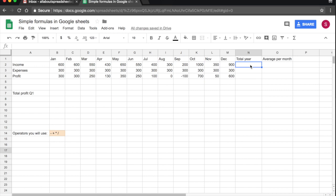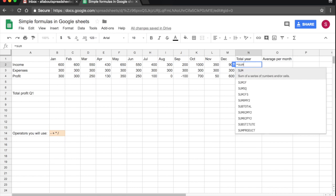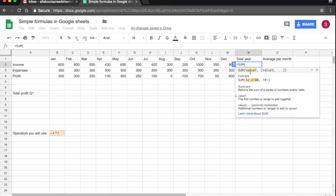So I'm going to start with the sum. I click on cell N2 and I start typing the function by using the equals sign. So equals, and then I start typing the function sum, and as you see the spreadsheet will suggest the function for me. So I click on it, it completes the function, and now I have to select the cells that I want to sum.